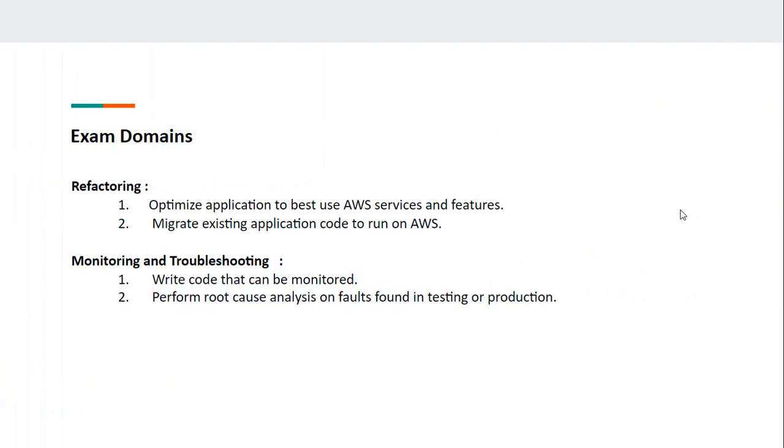Coming to the fourth domain, Refactoring. You should be able to optimize applications to best use AWS services and features, and migrate existing application code to run on AWS.